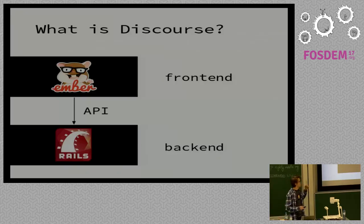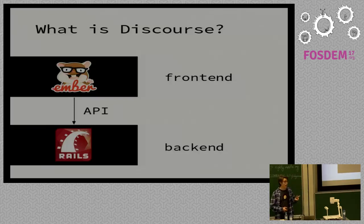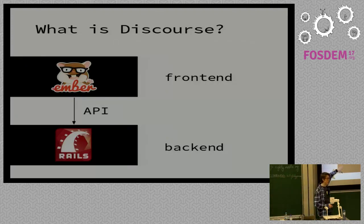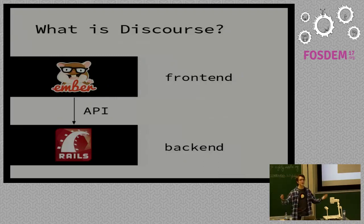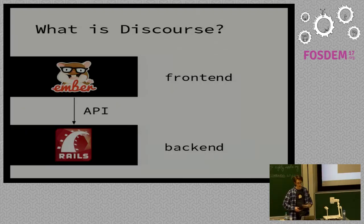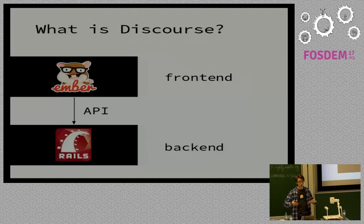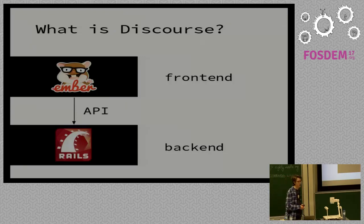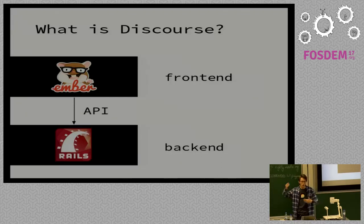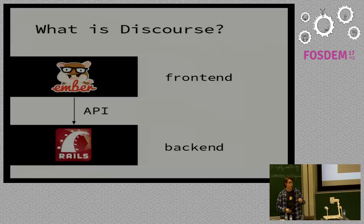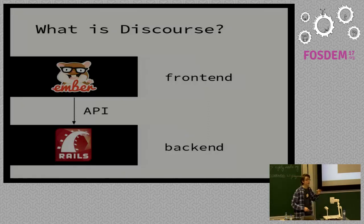So, I've talked about who you are. Now, what is Discourse, at least from a development perspective? Well, it really makes sense to think of it as two separate applications. On the front end, we have an Ember app that interacts with the back end, which is a Rails app, and they interact through an API. Now, this separation between front end and back end can lead to some confusion, especially if you're already an experienced Rails developer.